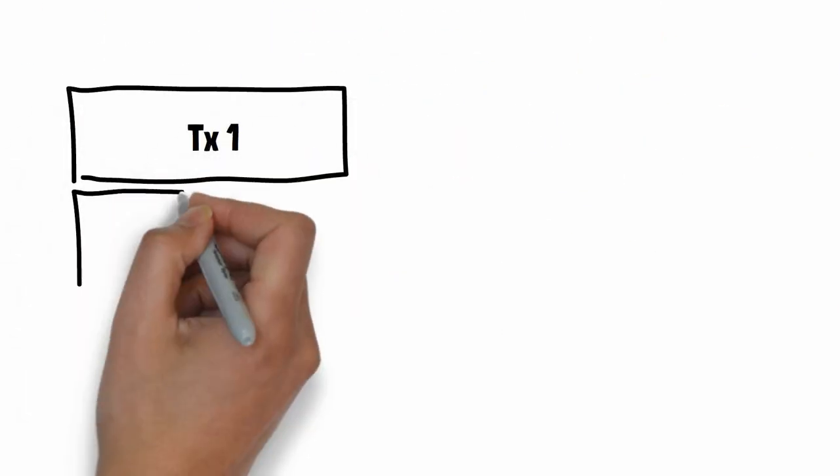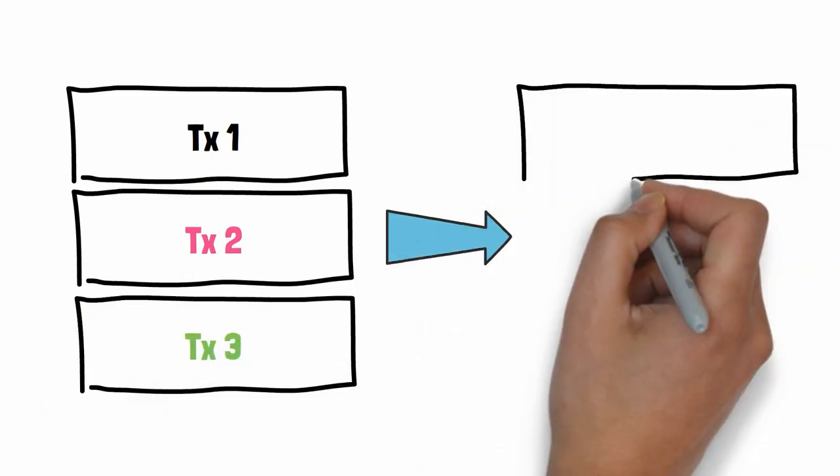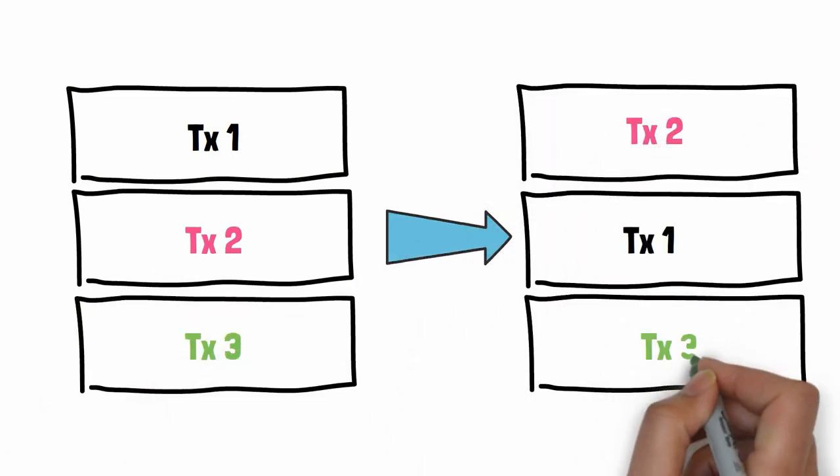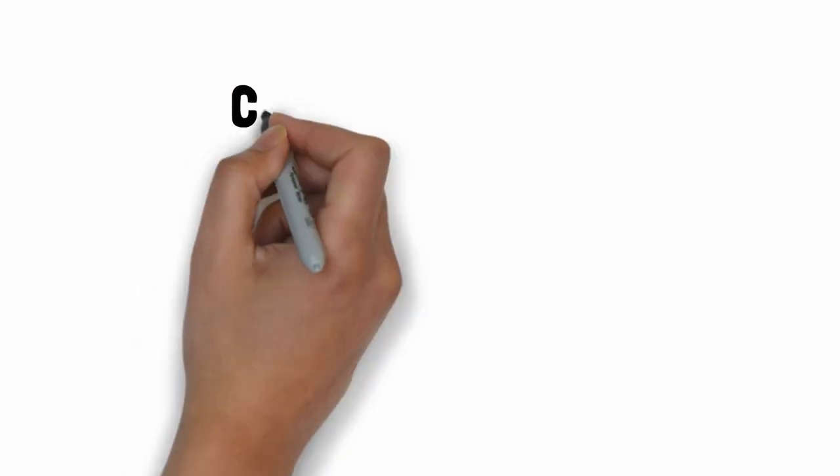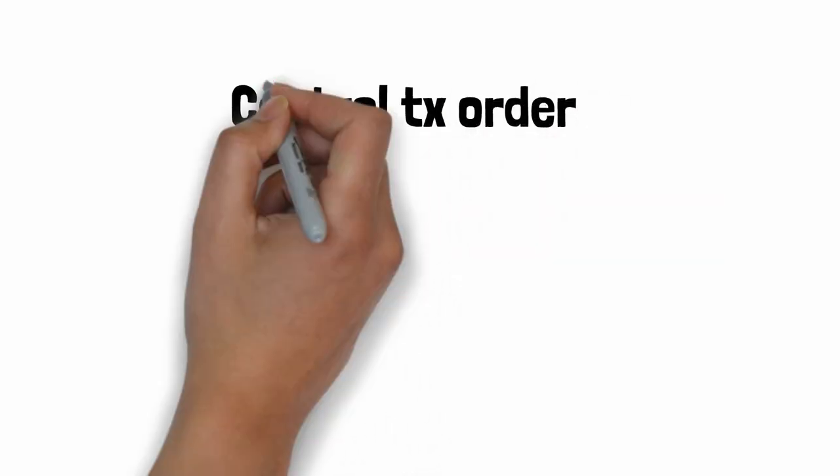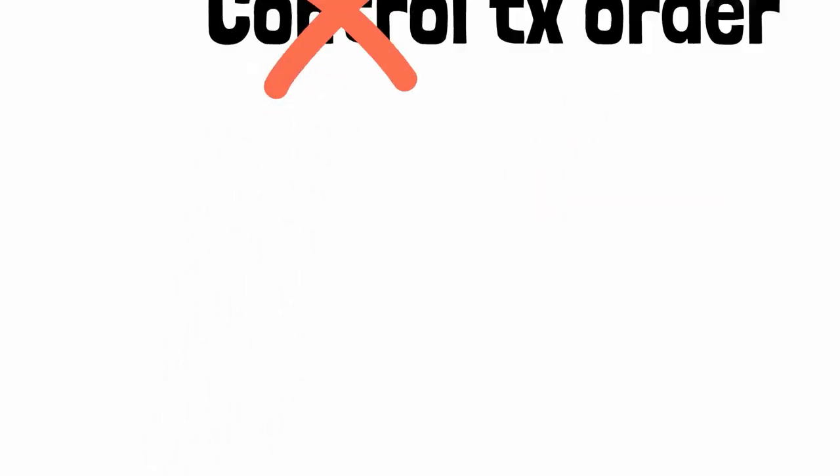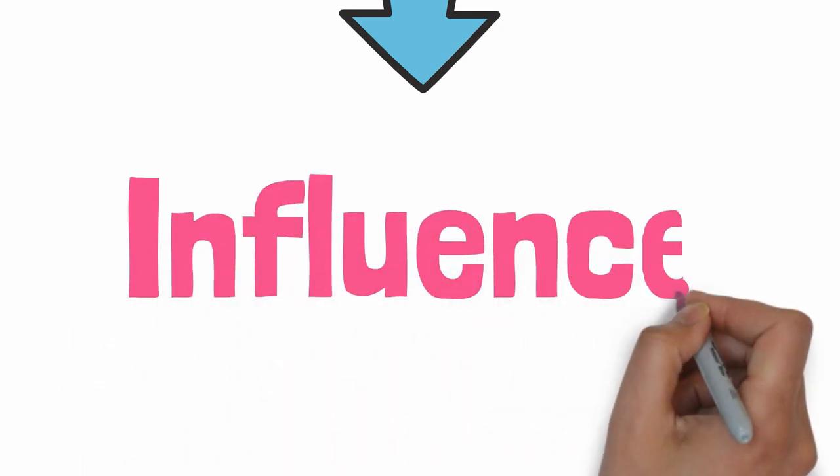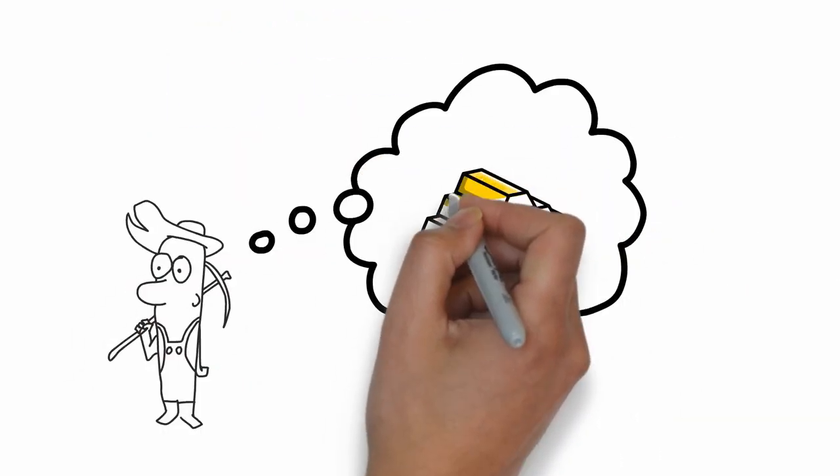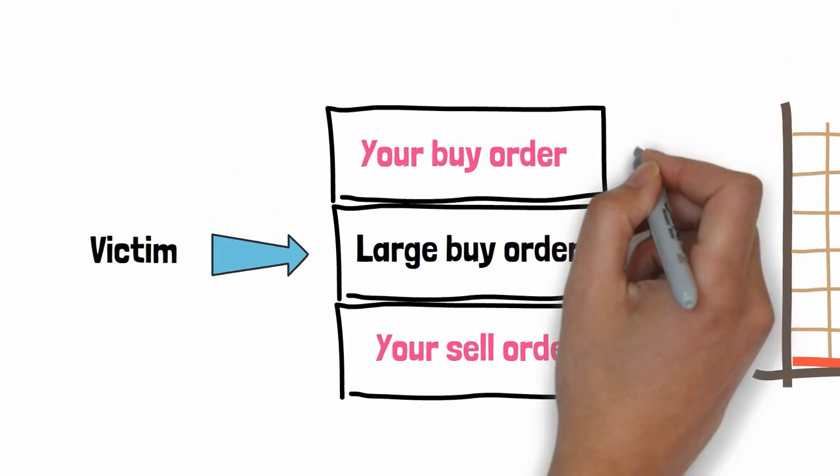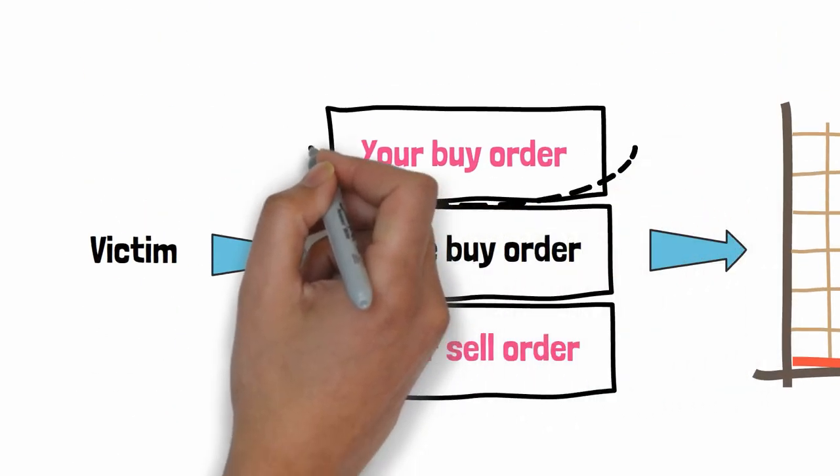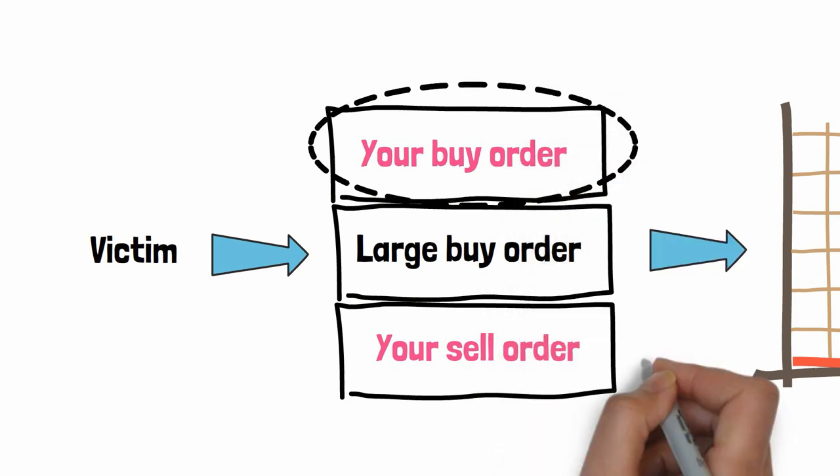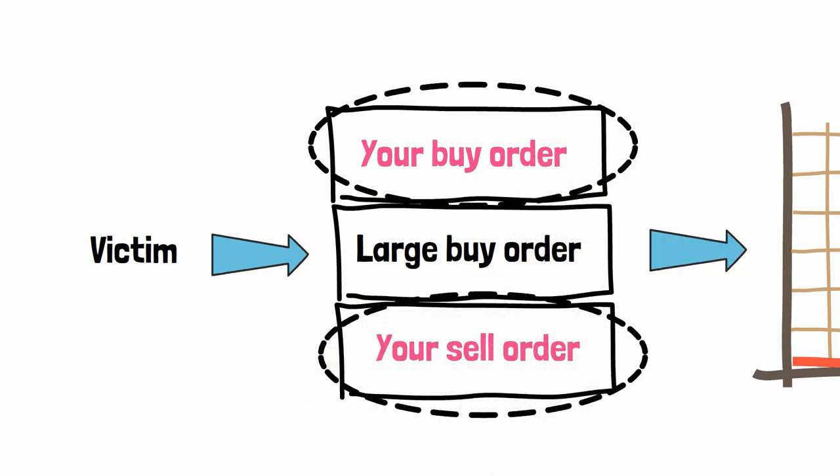Now, there is a caveat. If you are a miner, it's easy to reorder transactions, which is great for sandwich attacks. But if you are not a miner, you don't control directly the order of transactions, but you can influence it. Miners want to make as much money as possible. That's why they prioritize transactions with higher transaction fees. By sending your buy order with a higher transaction fee and a sell order with a lower transaction fee, you can influence the order of the transaction. But there is no guarantee.